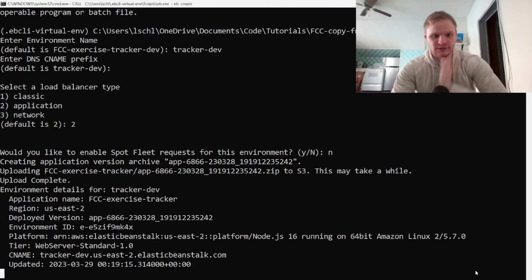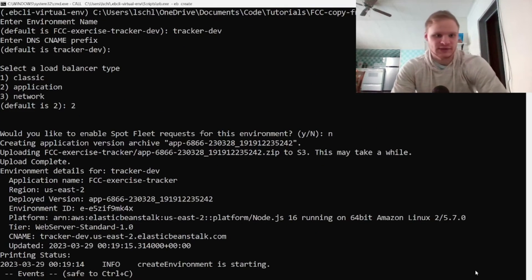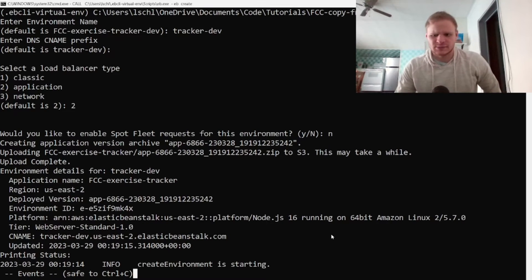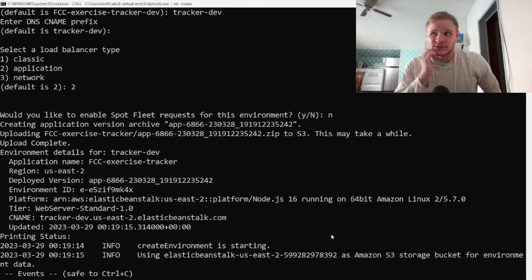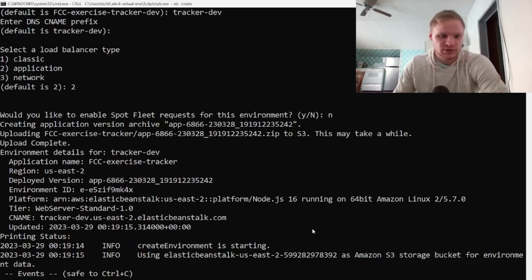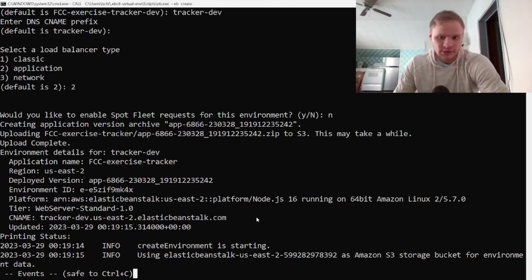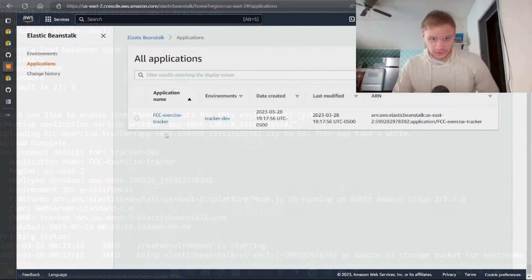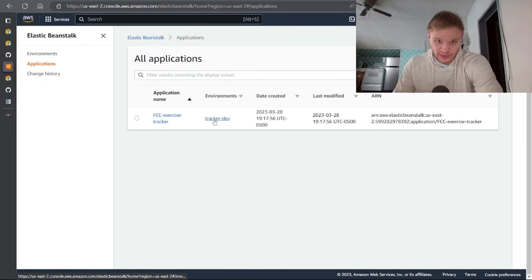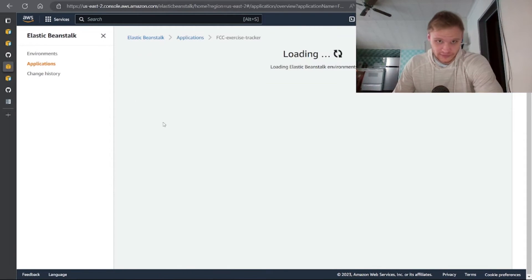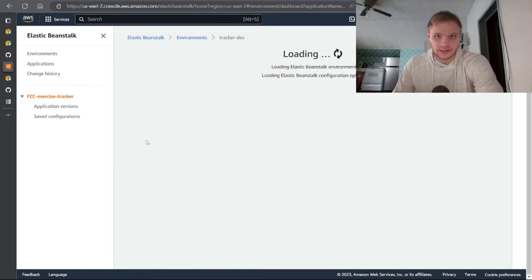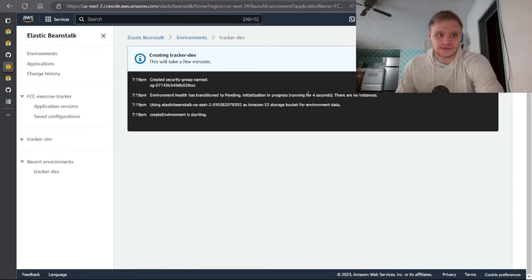And it's uploaded to S3 and now it's creating our environment. It takes like probably five minutes to complete the environment creation process, so wait for that. Yeah, here we go, here we have our FCC exercise tracker and the tracker dev.